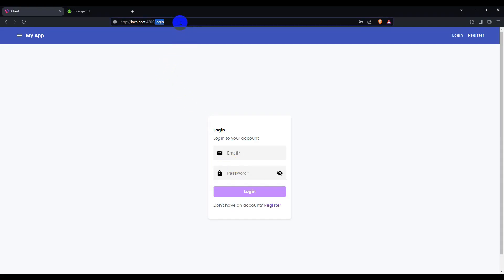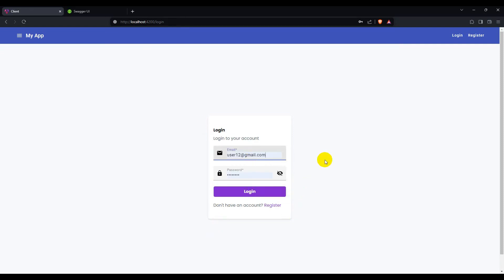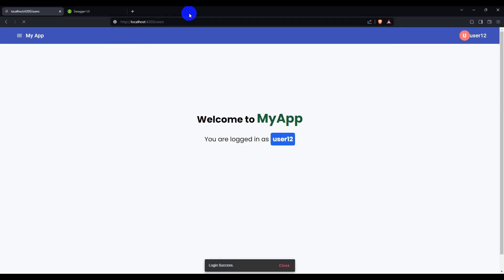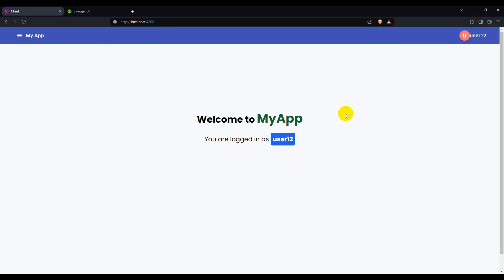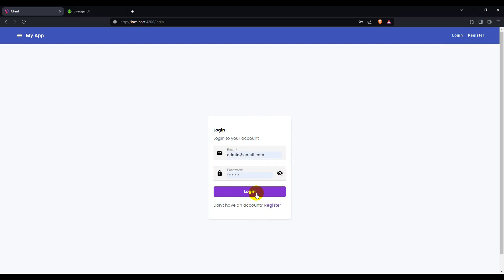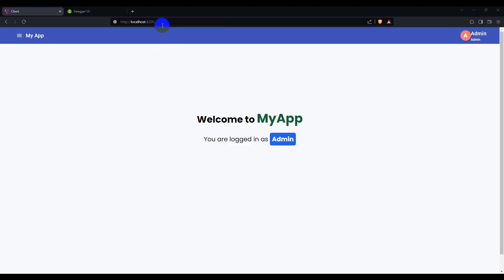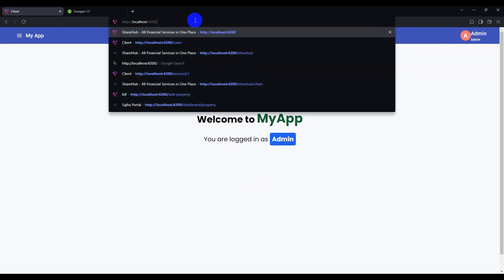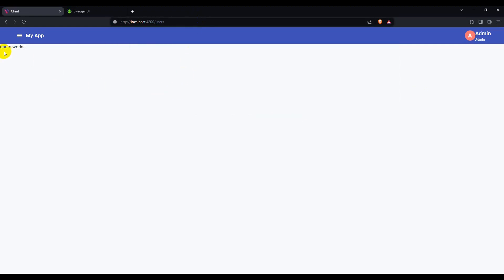Let's go to the browser and try to access users — we get 'You must log in to view this page'. Let's login as a normal user and access users — we get a permission error, so normal users cannot view users. Let's log out and login as admin user and try to access the user route. Now we can navigate to users — admin users can only see this page.